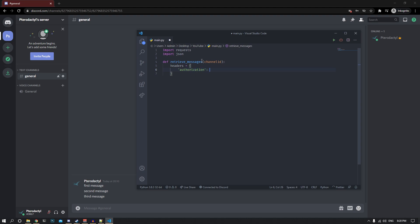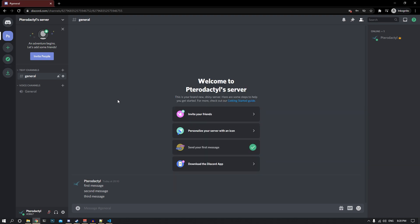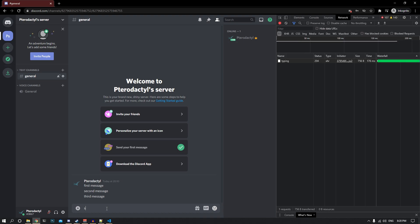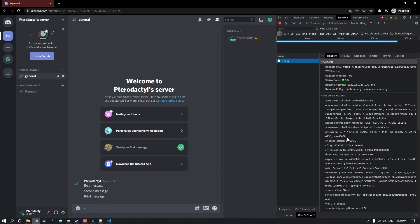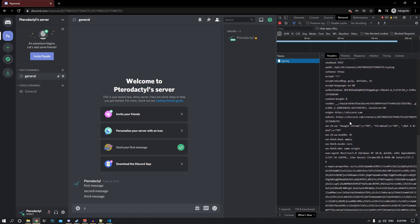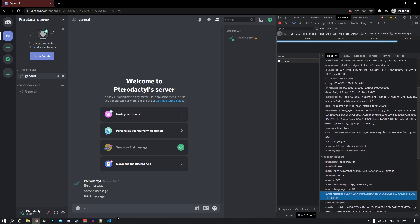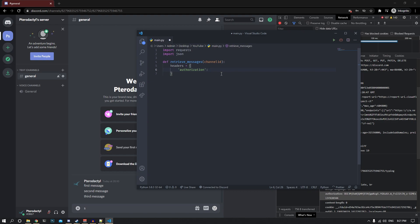To get the authorization token, go back to Chrome and hit Ctrl+Shift+I to open the dev tools. Go to the network tab, go into another server and type anything in the message box — it will send a request. You can see the request there, scroll down and grab the authorization token. This is basically how you access your Discord account, so grab it, go back to your editor, and paste it in as a string.